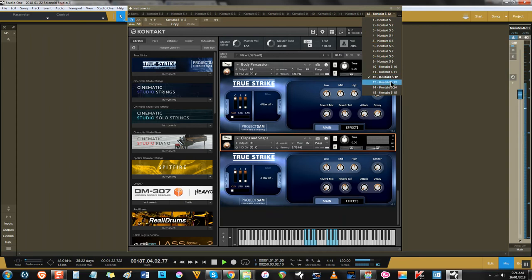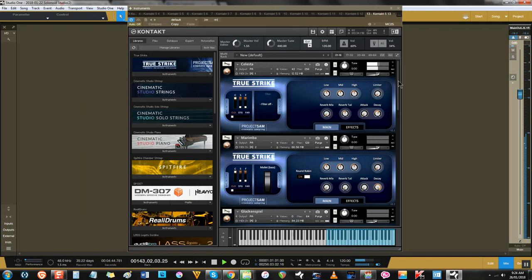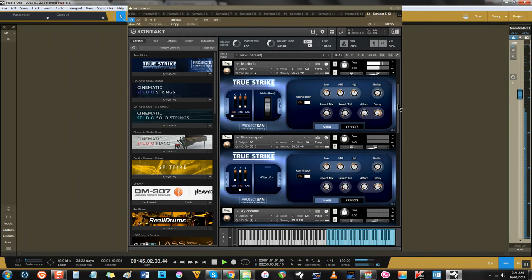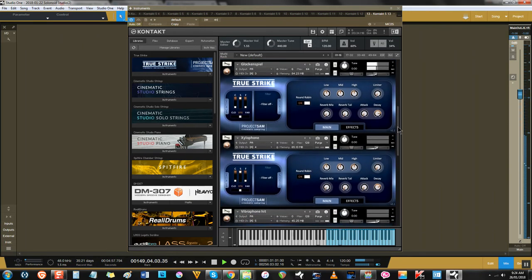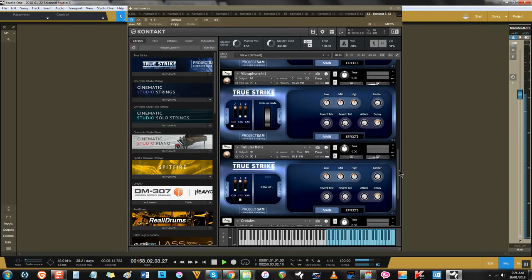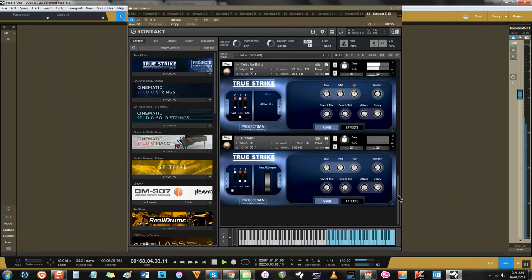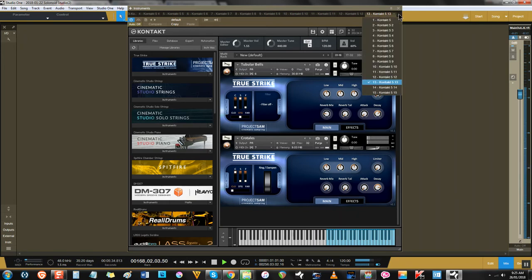Then we come to the tuned percussion and idiophones. It's all a consistent level of quality. Celeste, Marimba, Glockenspiel, Xylophone, and Vibraphone, as well as some other handy additions. It's all there, and it's all sampled with care and vibrance.